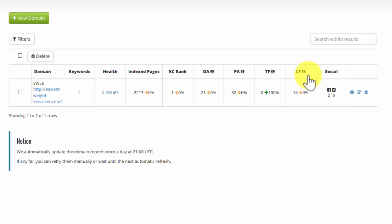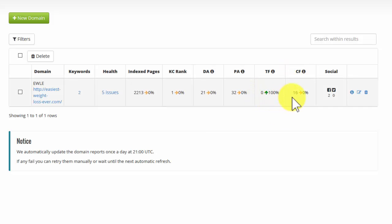Trust flow and citation flow are provided by Majestic. And these are alternative measures to help us gauge how likely we are to rank in Google for our particular keywords. You can see the number here is 0 and that's 16. Pretty low. But this also tracks over time to see how it's doing, whether the things that you're changing on your site make a difference. And that's a good indicator of, again, the overall health of your site.